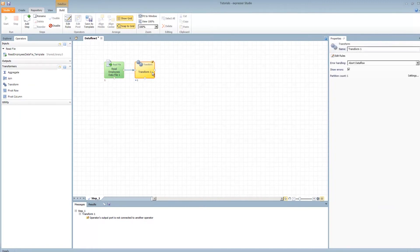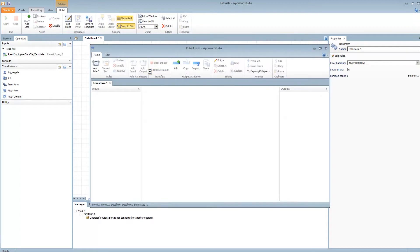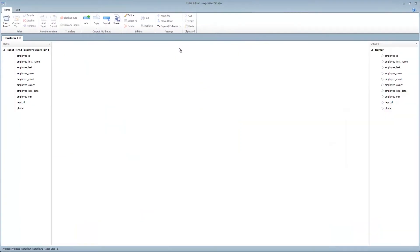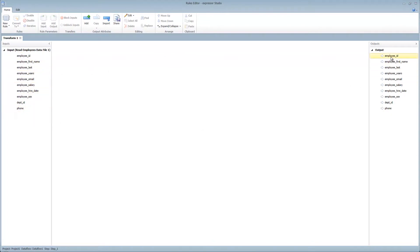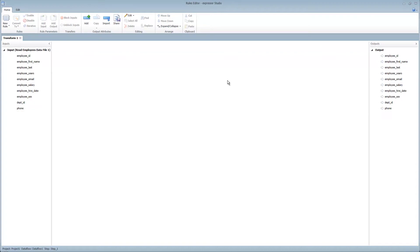Let's open up the transformation operator and go into the rules editor. Here's where we can define transformations on incoming attributes. You'll notice the incoming attributes on the left and the outgoing attributes on the right. The blue arrows indicate that data is auto-propagated. Anything in between will be transformed.